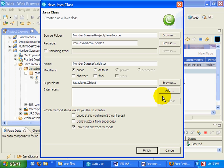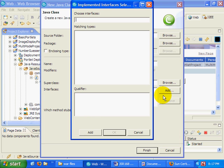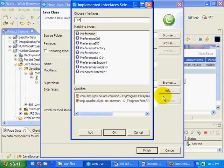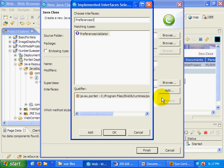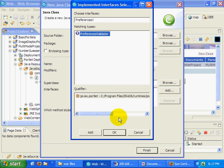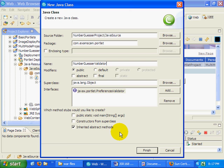It's going to implement the interface preferences validator, and there it is right there. Should it override and have stubs for inherited abstract methods? Absolutely, I think I'm happy with that.